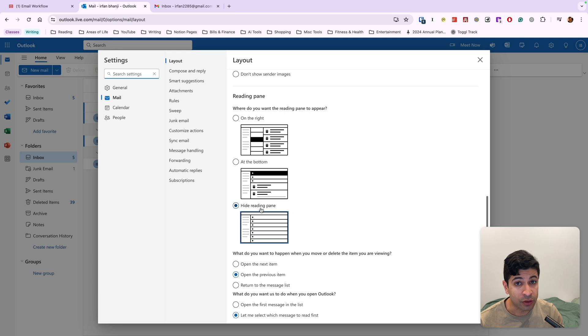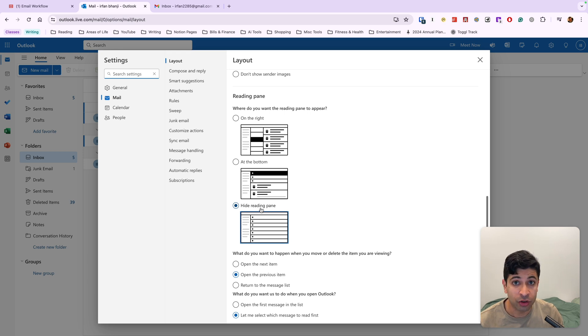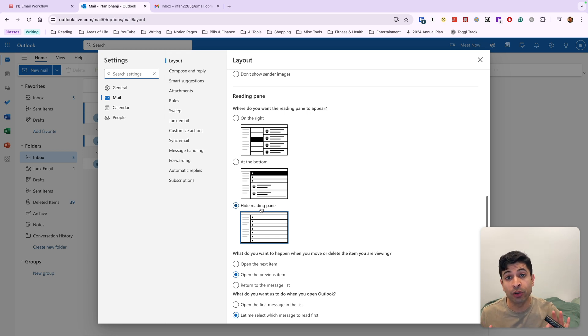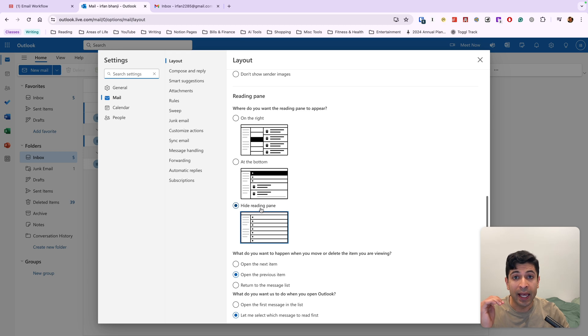And then under where do you want the reading pane to appear? You want to actually hide the reading pane. The reason for this is we're not going to be bouncing back between our inbox and messages. We're going to take a very systematic approach to email.